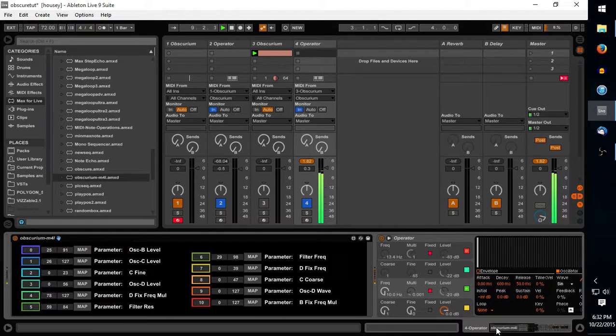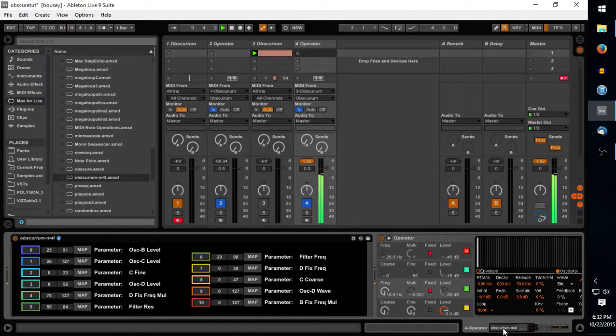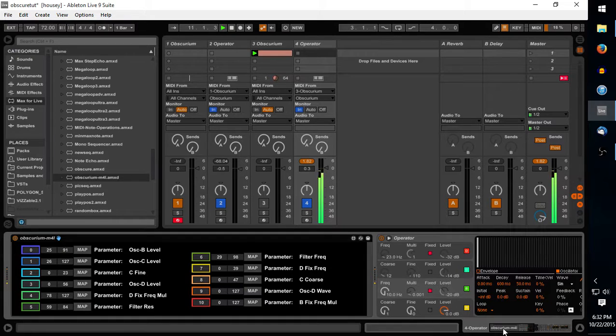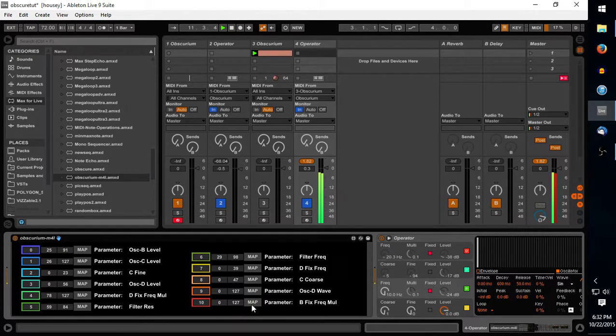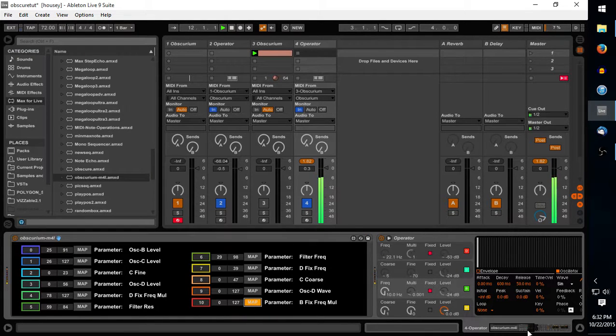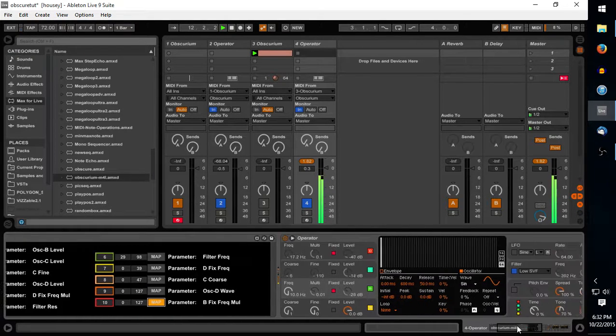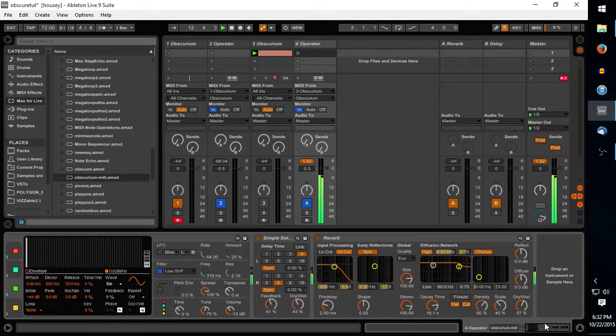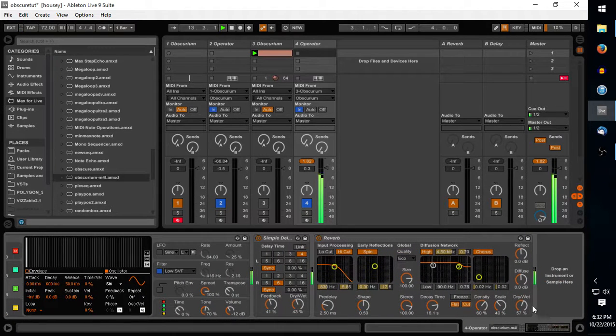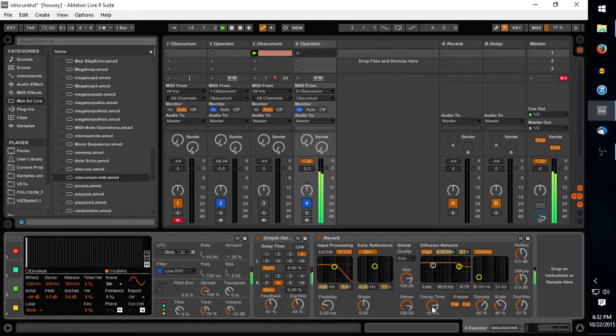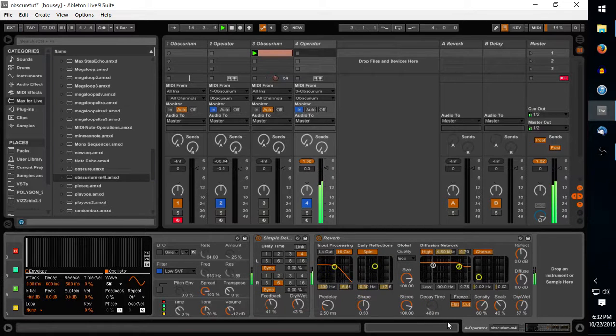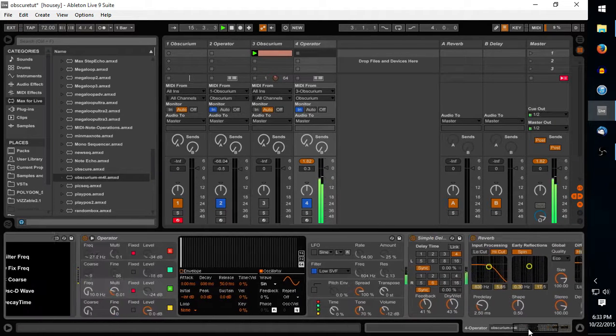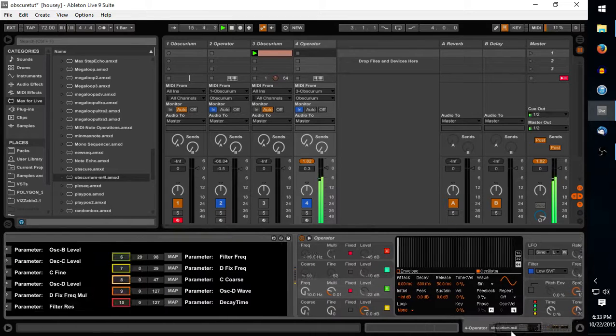Now you can map any of this to anything within Ableton pretty much. I guess to demonstrate, we will remap this to our dry-wet. Nah, we'll do decay time. We'll goof off with that threshold.